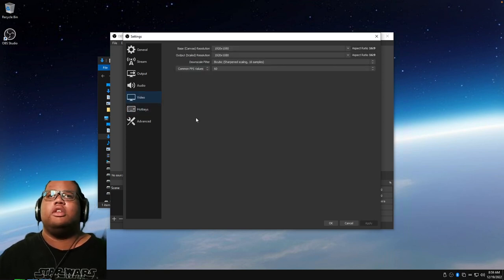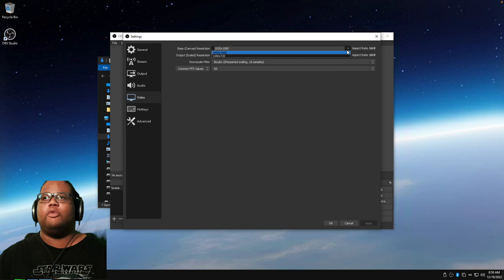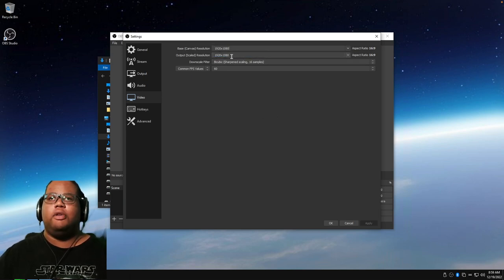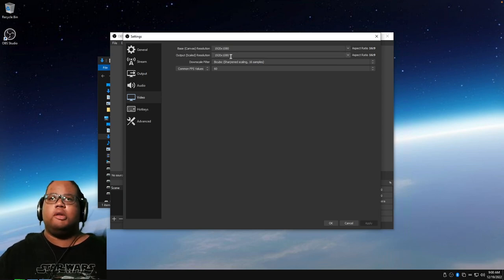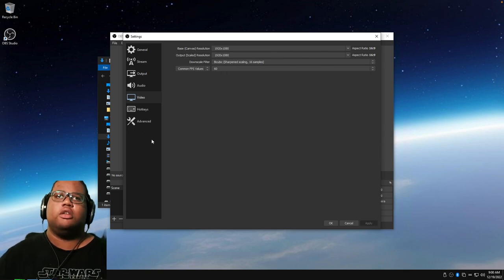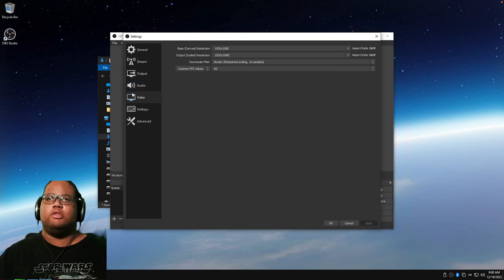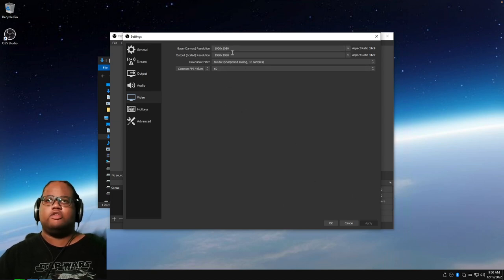In Video settings, if you're recording at 4K set the base canvas to 4K, then set the output resolution to 1080p for faster YouTube uploads, or 720p at 30 FPS for streaming to save bandwidth. You can change these any time before streaming or recording. For recording, set the highest resolution and 60 FPS, then press Apply.